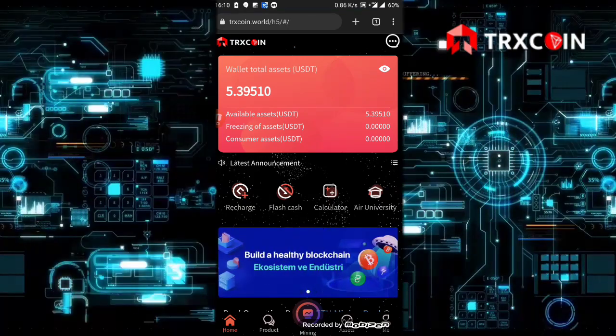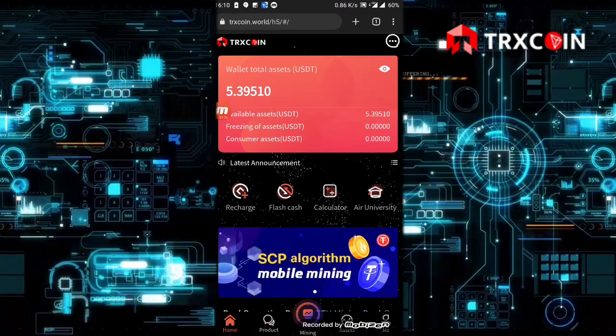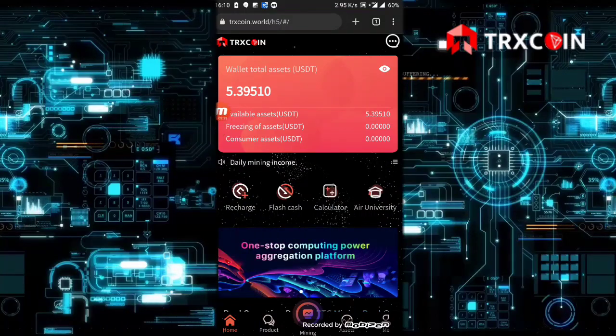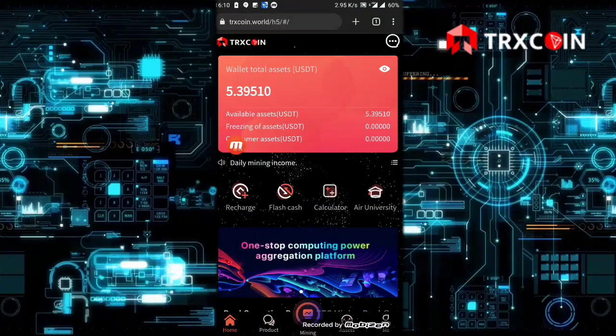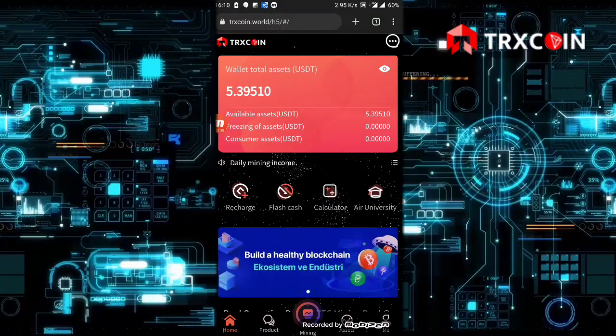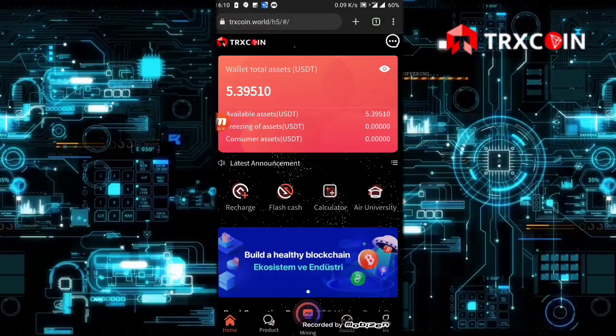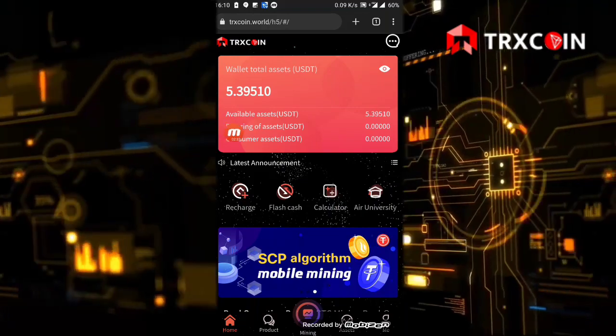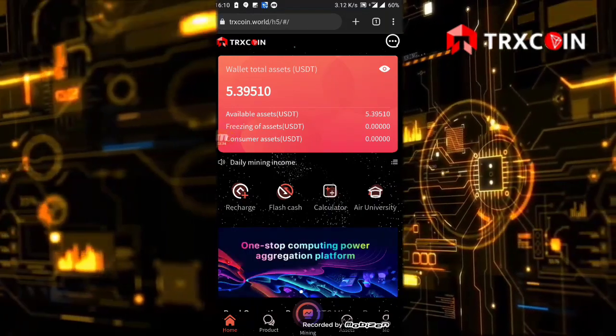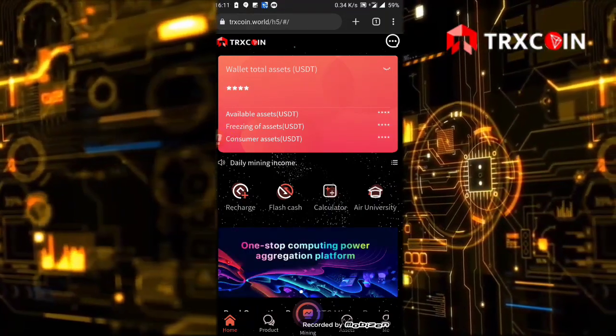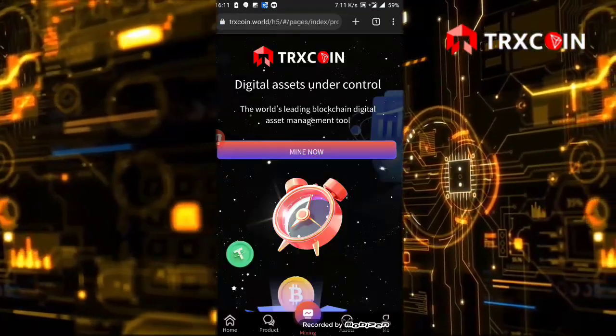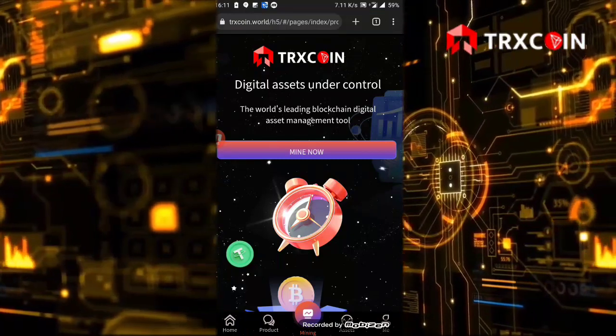The balance will be added automatically after one minute or less. As you see here, I have transferred 100 TRX and it's converted to USDT, around 5.39 USDT. After that, we'll click on the mining button.